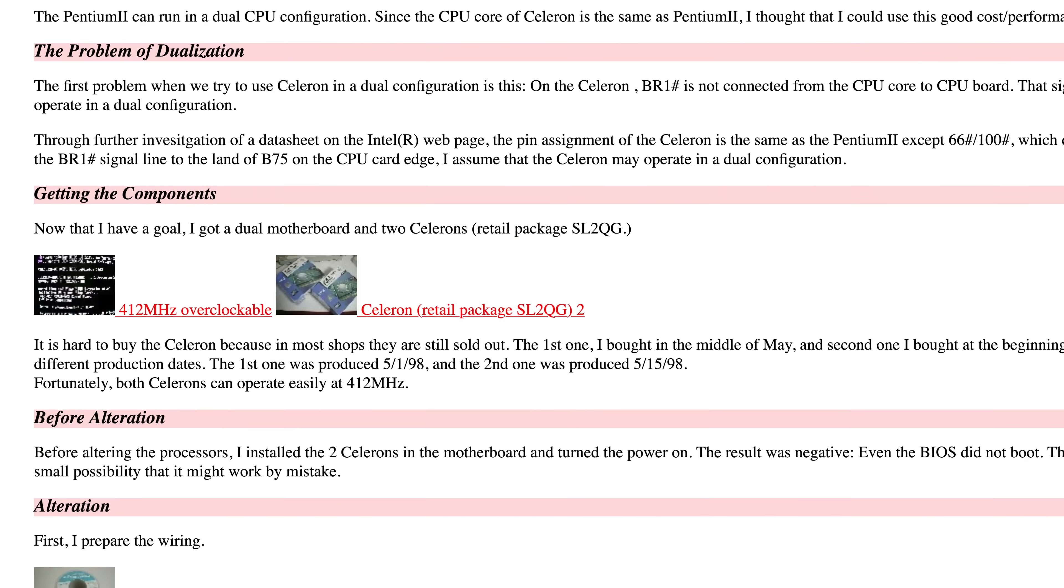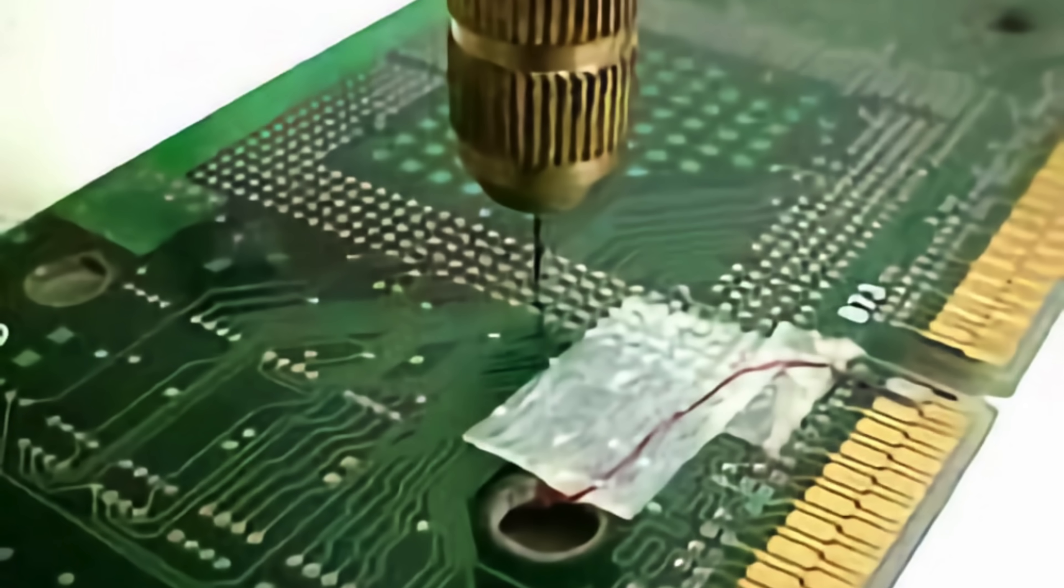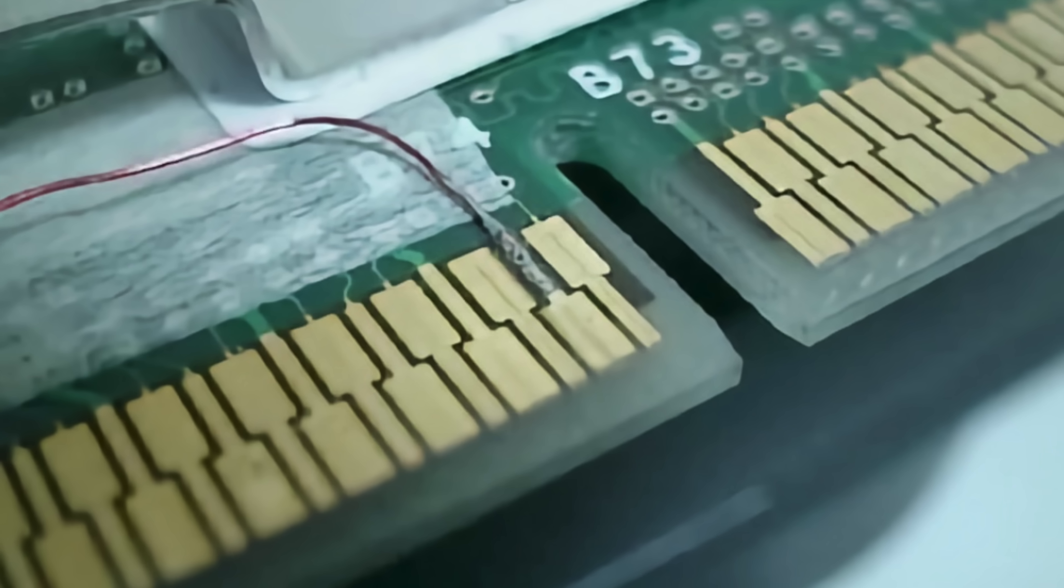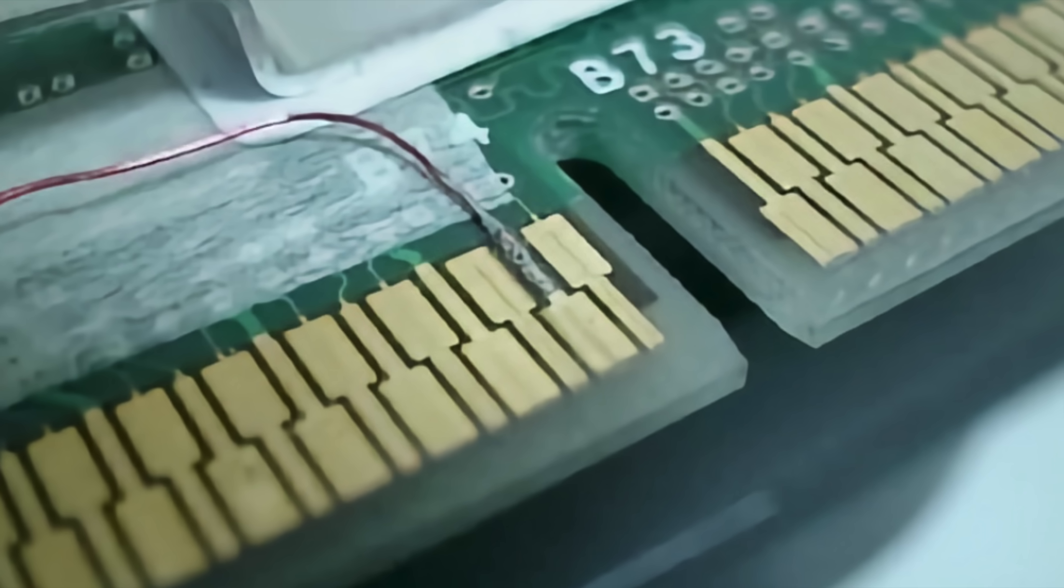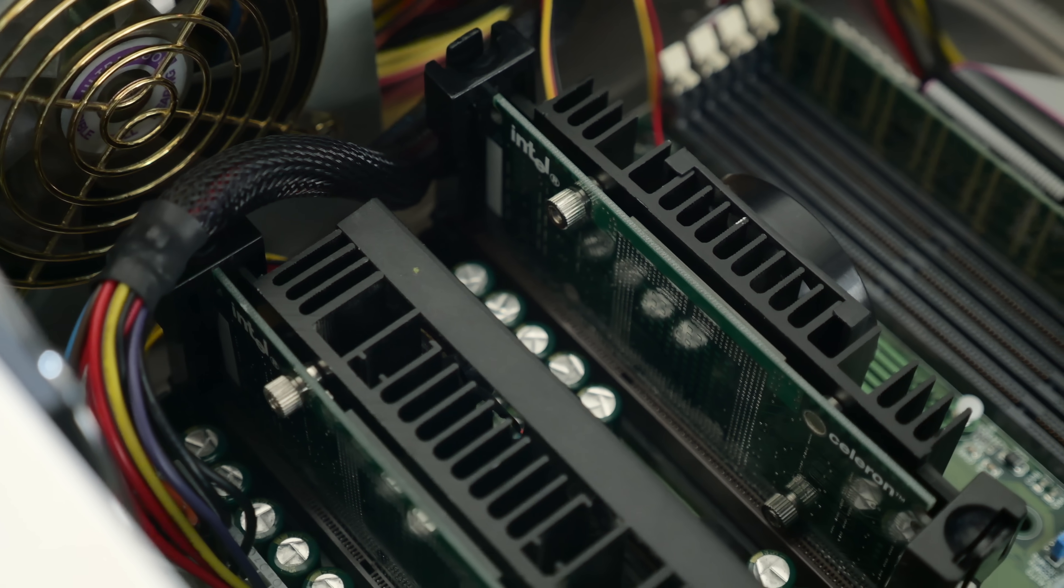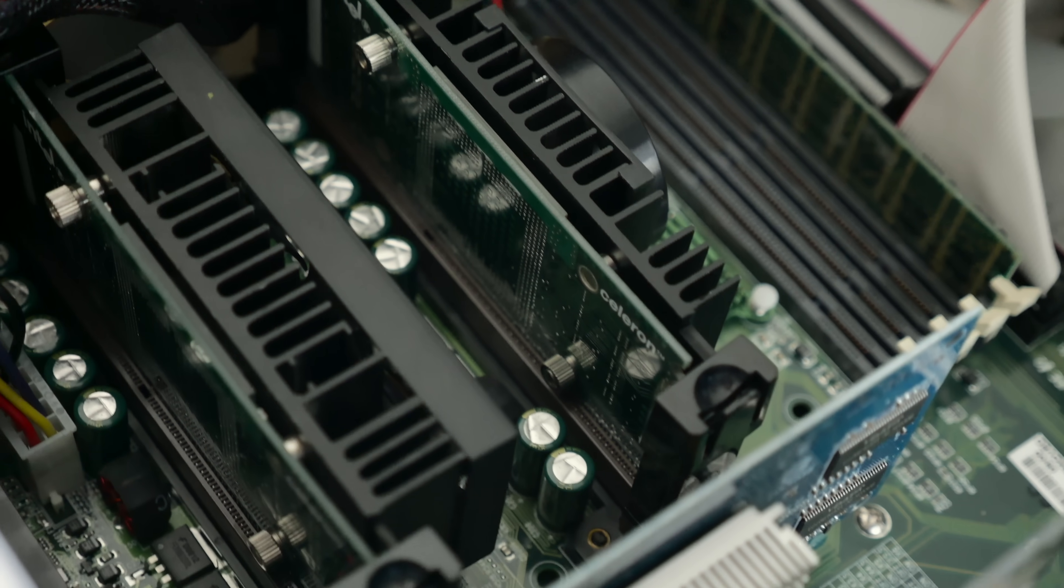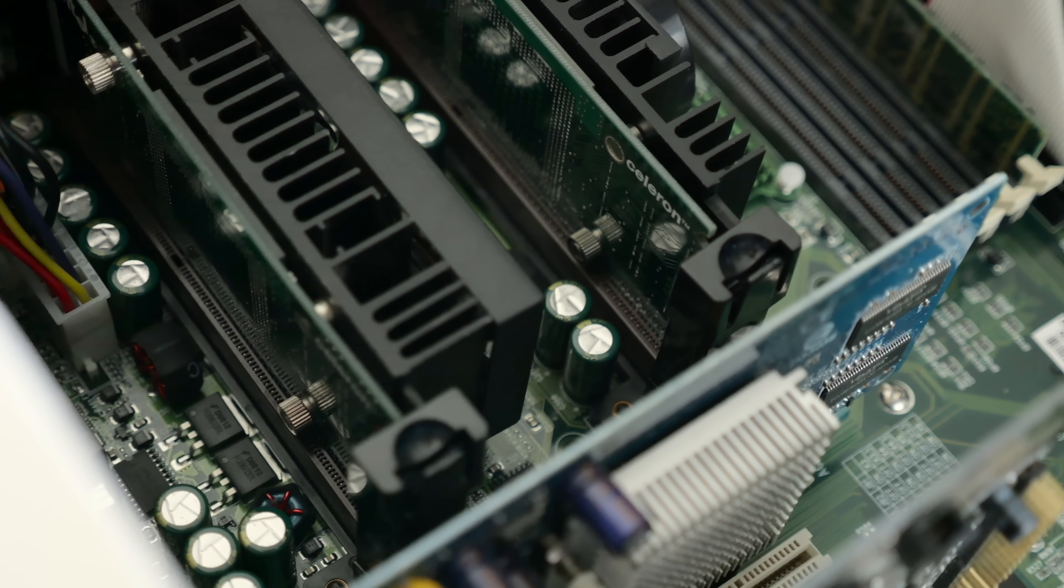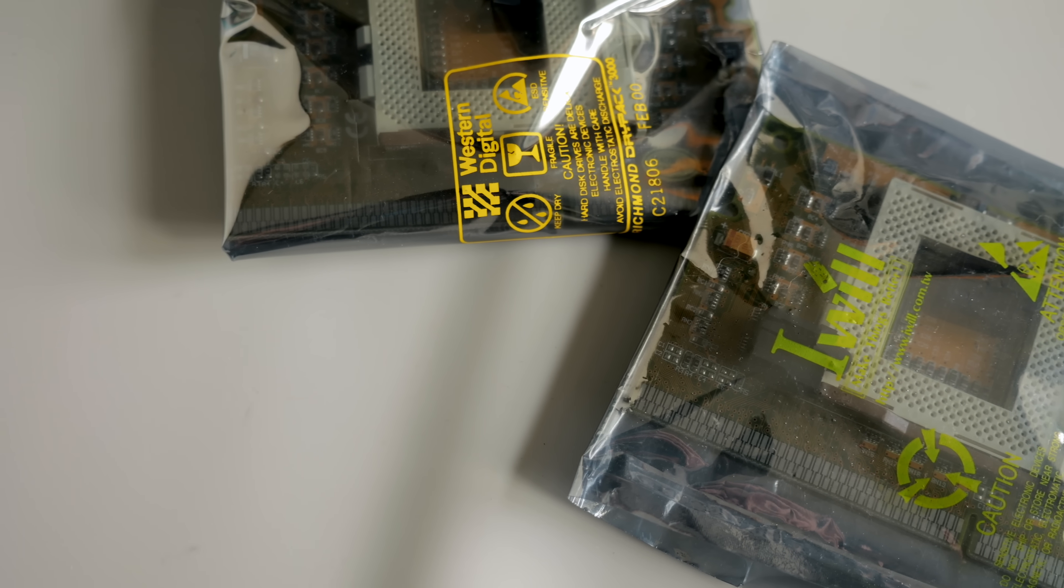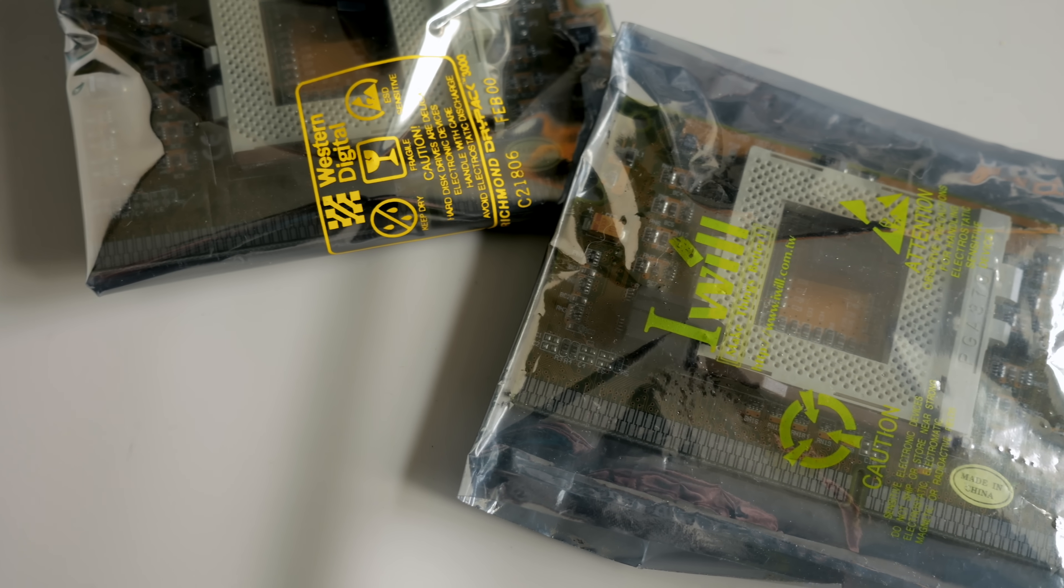Then I found that a very niche group of enthusiasts had taken things to the extreme and ran these Celerons in a dual CPU setup, which they weren't designed to do. Of course, I ran into roadblocks while trying to pull this off as well. But I have one more trick up my sleeve, and it involves these.